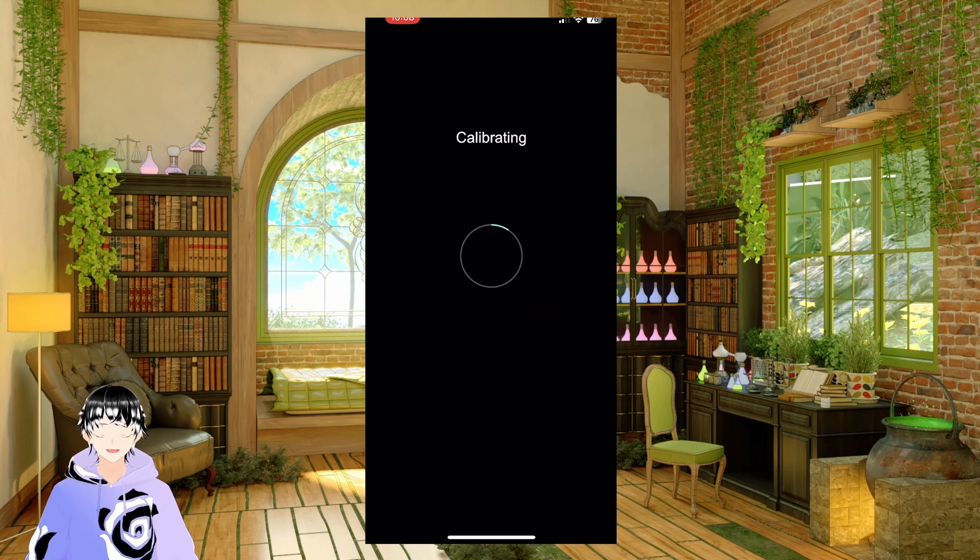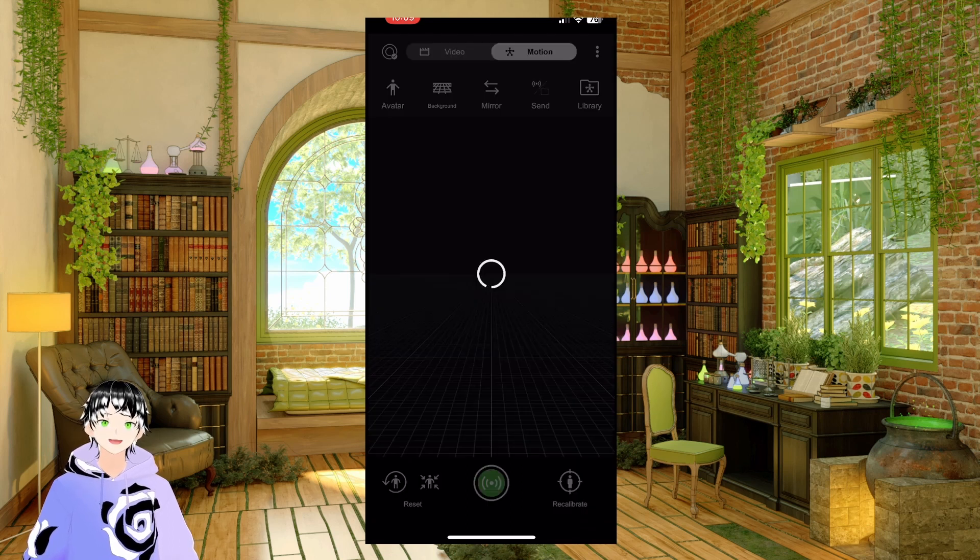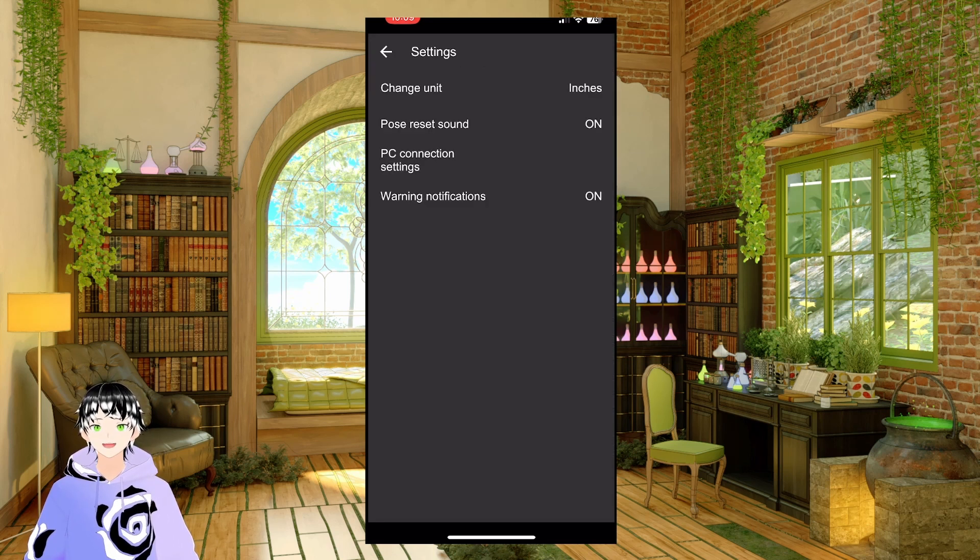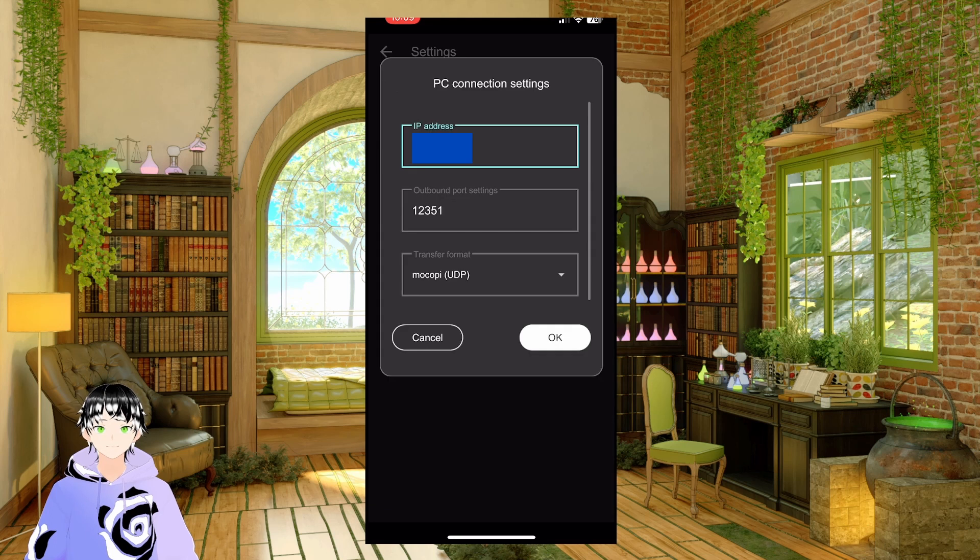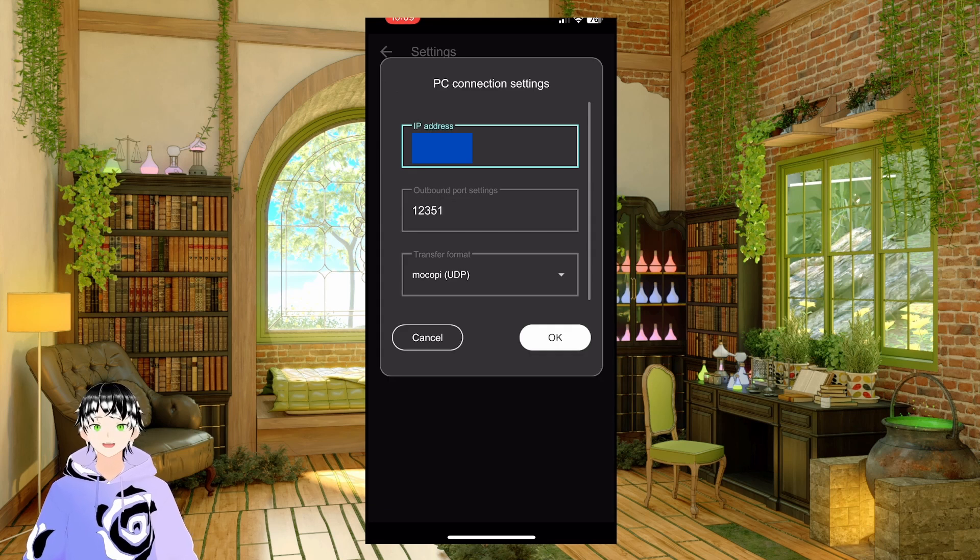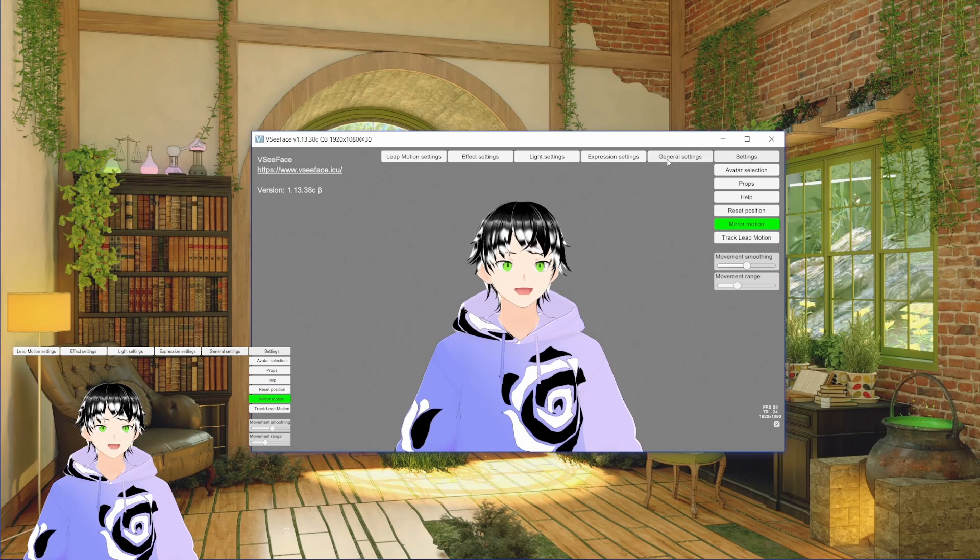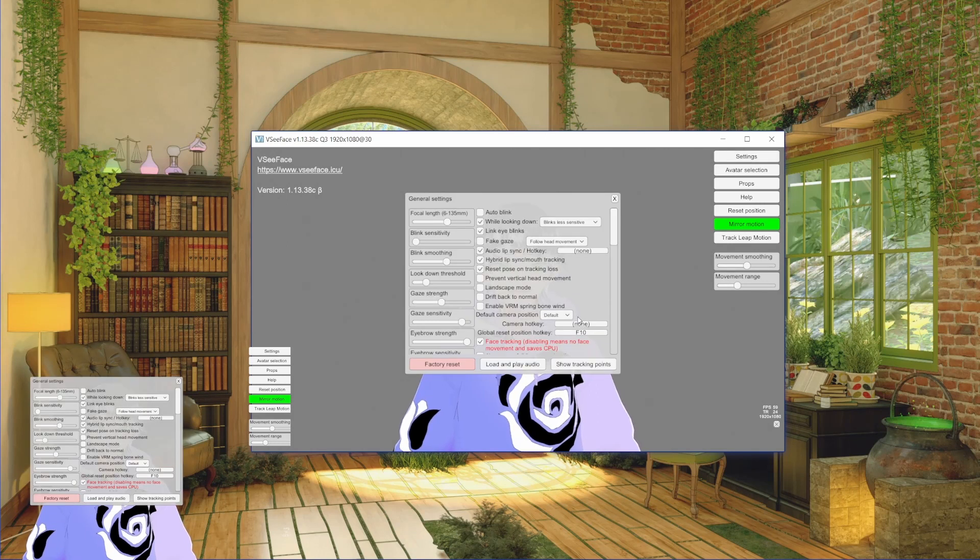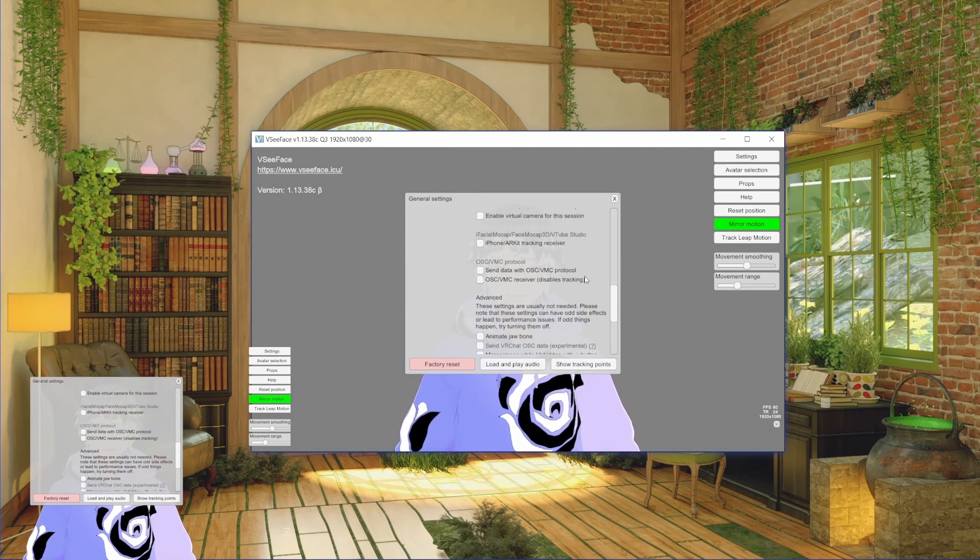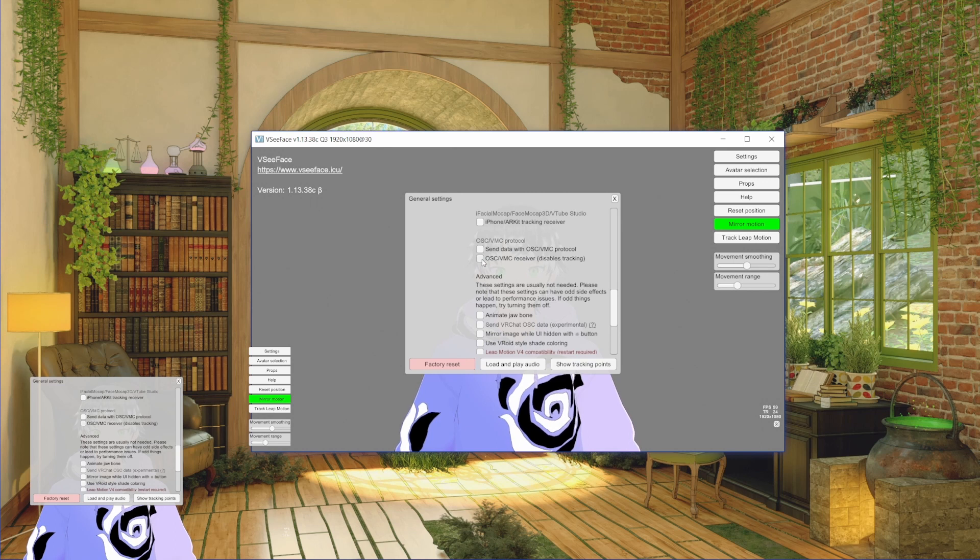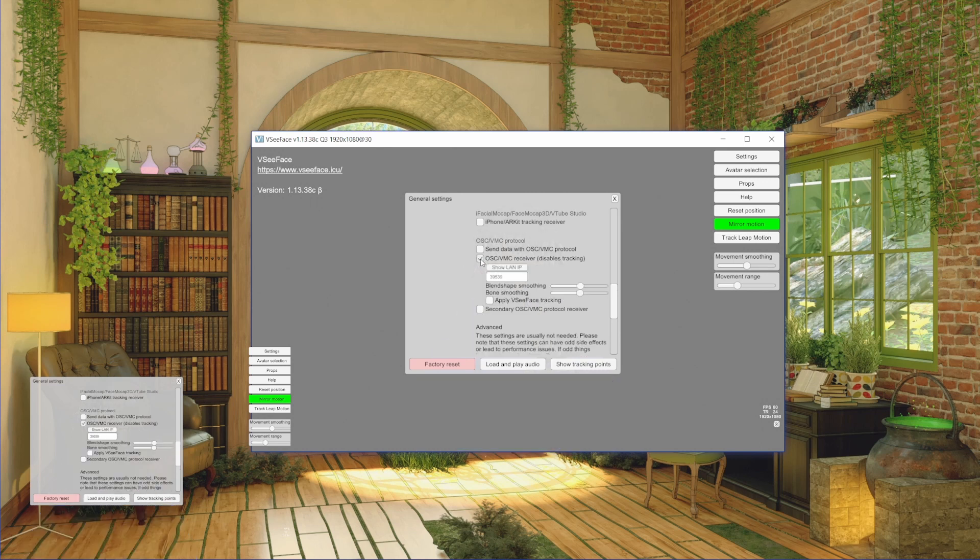Once we're connected, you're going to go into settings, VC connection settings, find your IP address in VCFace settings, general settings, all the way down to OSC VMC receiver, and this will disable the track.